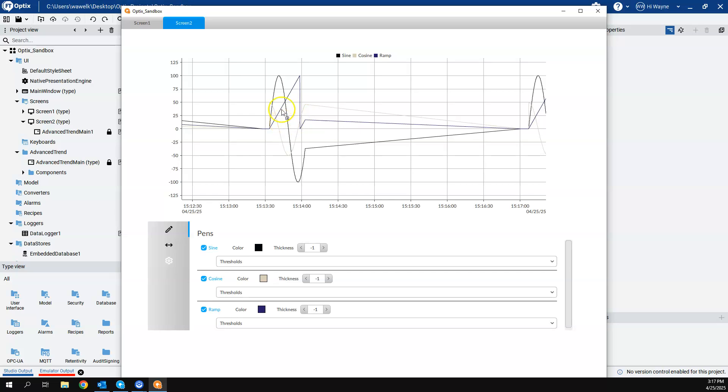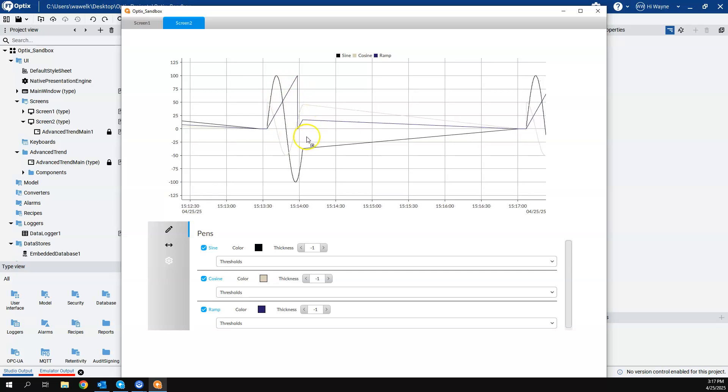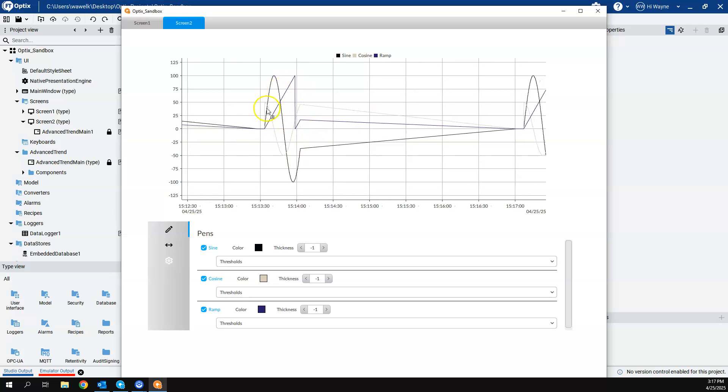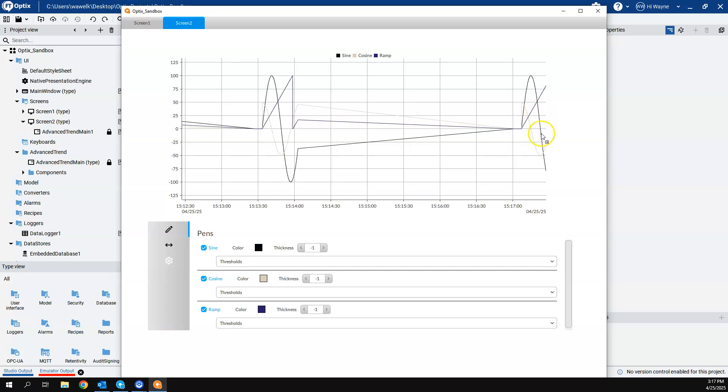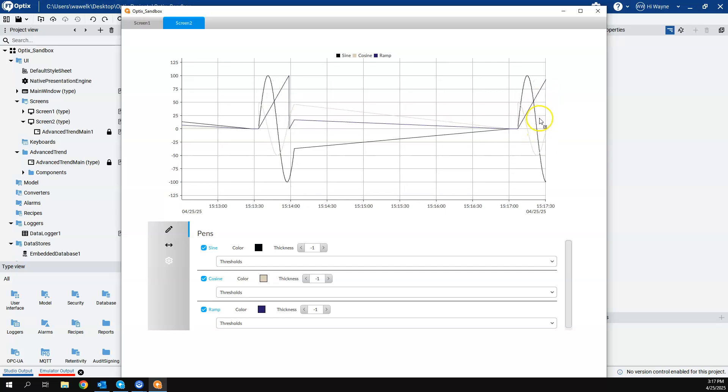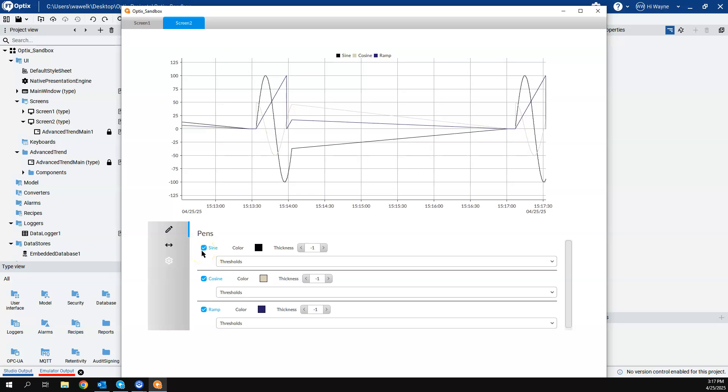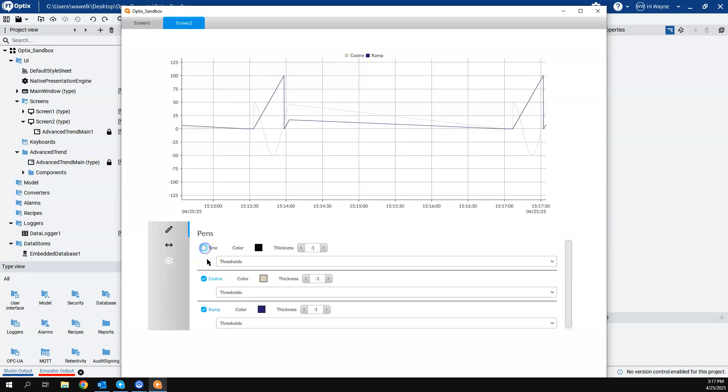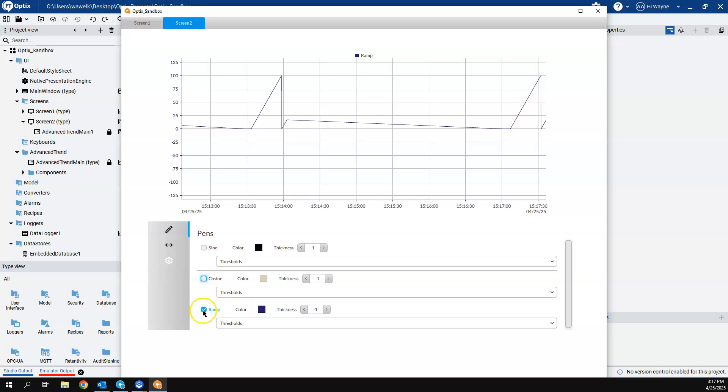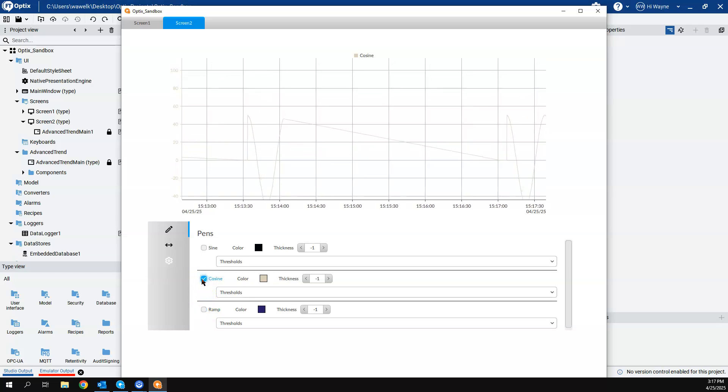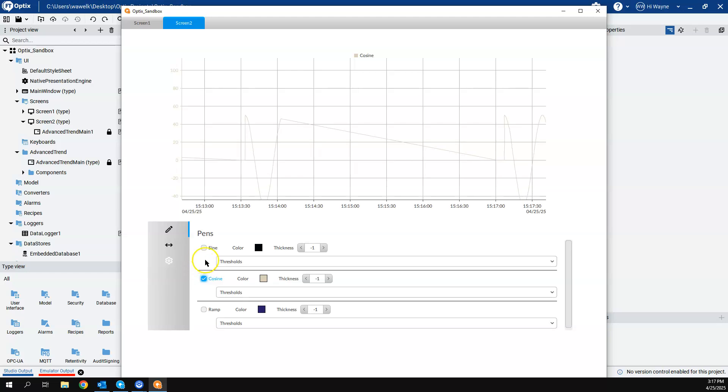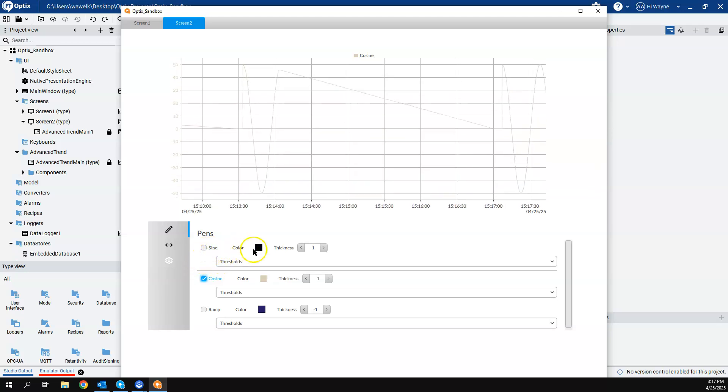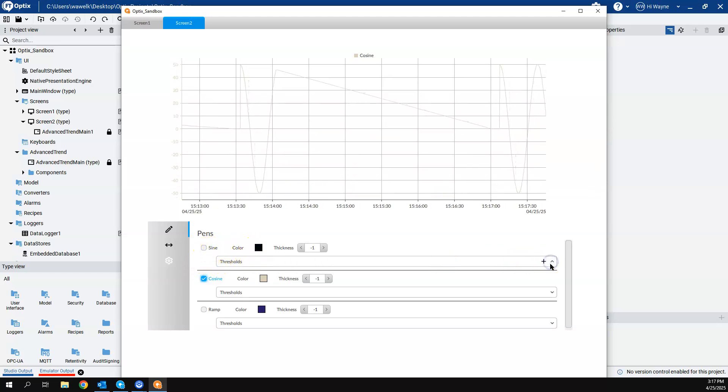Now it already had some historical data from before. That's what this is. And here's our recent sine waves and cosine waves that we created. Now, just like I had a minute ago, I can control which pins I want to see on this advanced trend object.